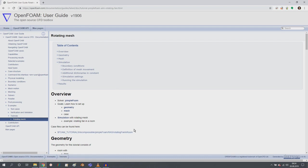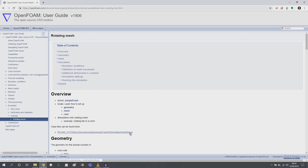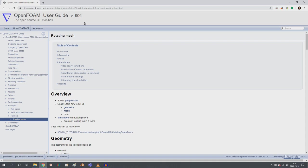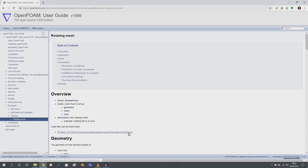But if you are watching this video after 1912 is being released, so most probably in 2020 or later on, then you will already have this tutorial available in your OpenFOAM release out of the box. So in 1912 or 2006, 2012 and so on. You just have to go into your OpenFOAM installation and go for the tutorials and incompressible pimpleFoam ARIS and rotating fan in room.